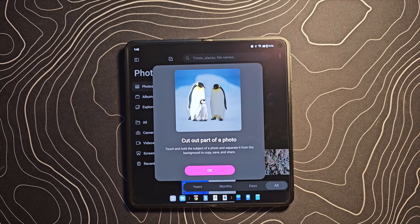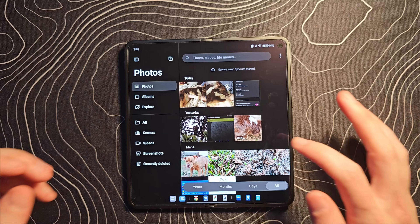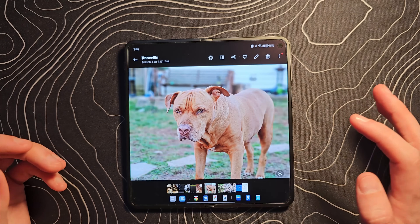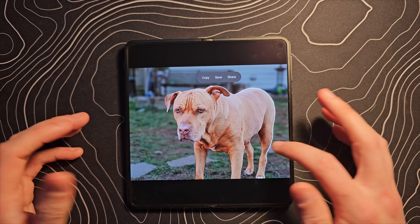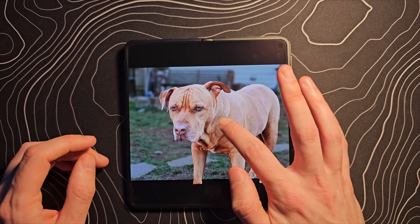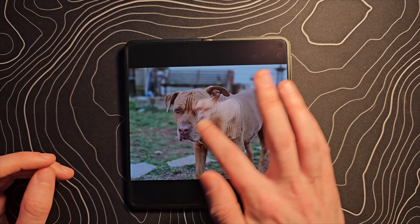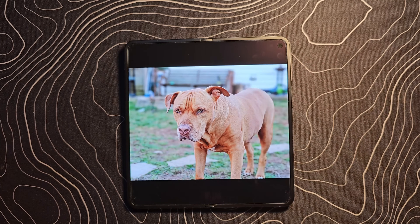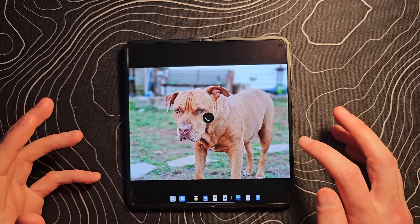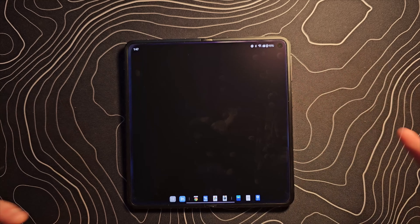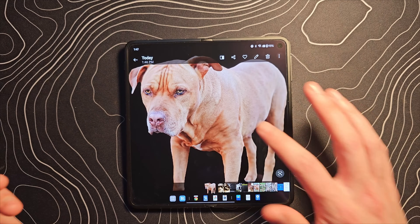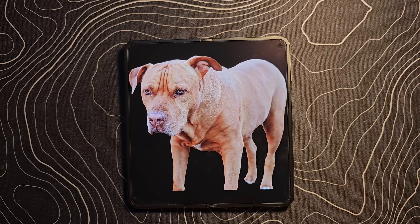Jumping into the Photos app — cut out part of a photo has appeared. On Samsung you long press to pop out a subject. It didn't work the first time but on the second try it popped out just fine. Saving it stores it as its own image. This is a really useful feature and it did a pretty good job — that's pretty cool.